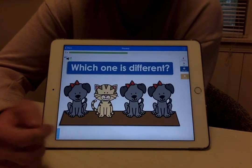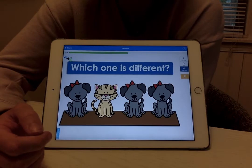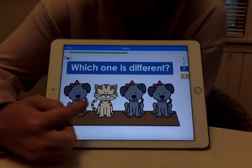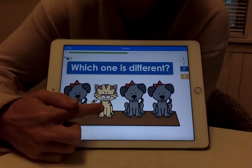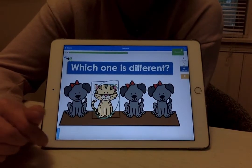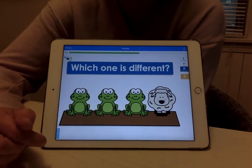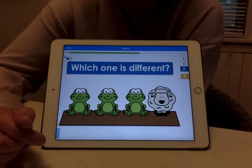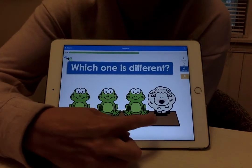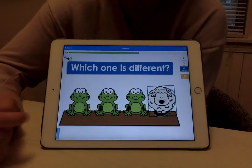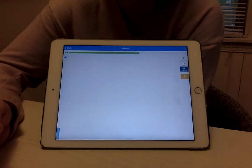Which one is different? The cat. Good, because the rest are dogs — cute little bows on them. Which one is different? The sheep. Good, because the rest are frogs.